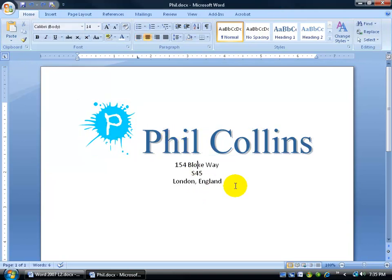This building block I'm about to save is one I'd like to insert in my Phil Collins newsletters or quarterly newsletters as a header up at the top. I want to be able to click and insert it at one time — I don't want to have to recreate all this later.